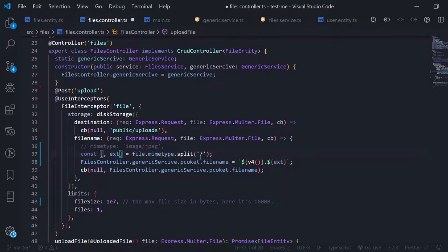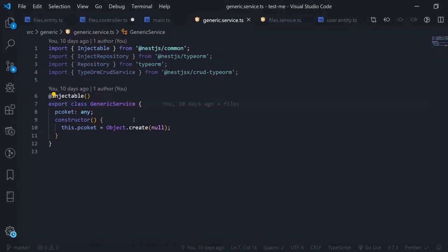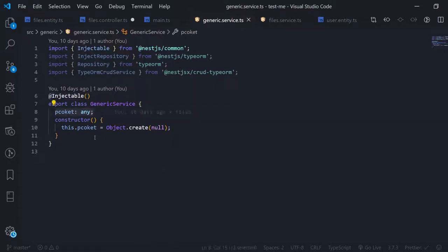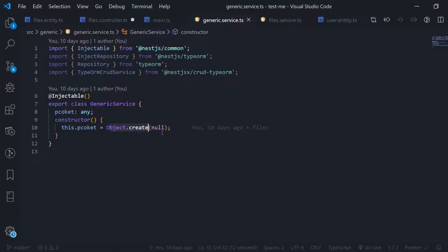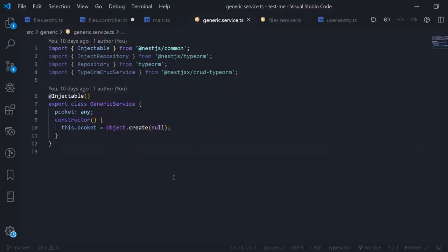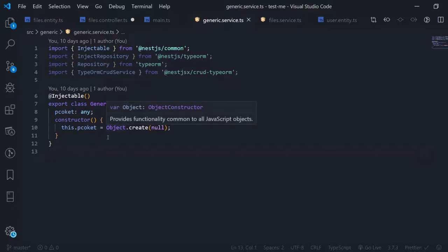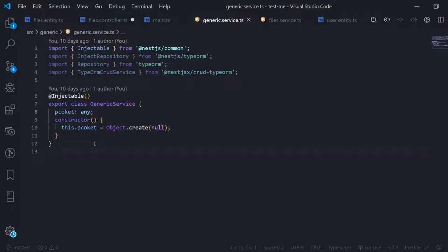Now here comes our generic service. The generic service is just a normal class with an Injectable decorator so dependency injection knows about it. It has a property called 'pocket' of type any, assigned to an object created with Object.create(null). This means I want an object just to store key-value data — I don't want to loop over it. I intentionally signal by my code that this is only for storing key-value pairs, which is a good thing.